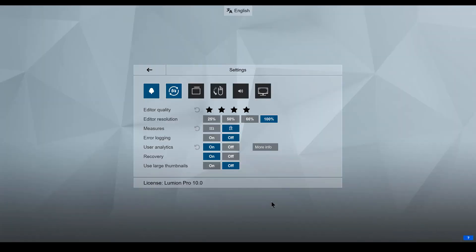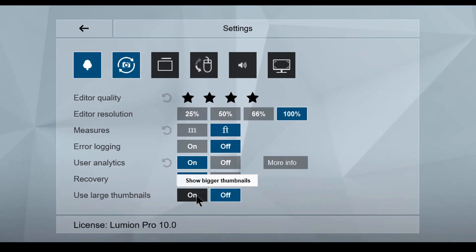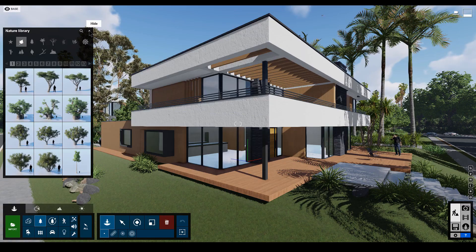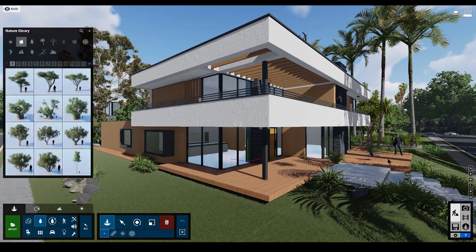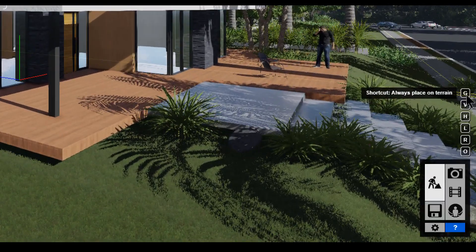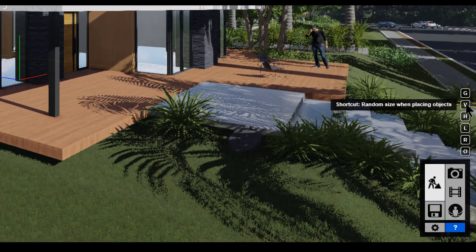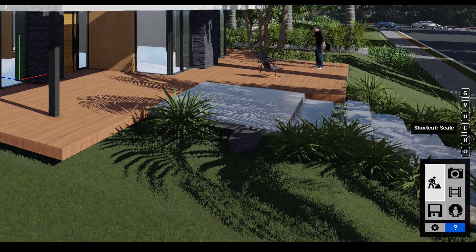Turn on the large thumbnails in the Lumion settings to get a better view of the library. You might also find it helpful to minimize the object library to maximize your screen space. Don't forget about the time-saving keyboard shortcuts for objects shown at the side of the screen.